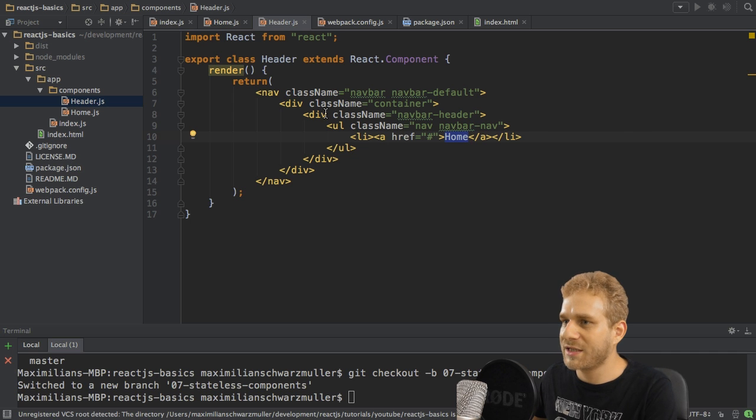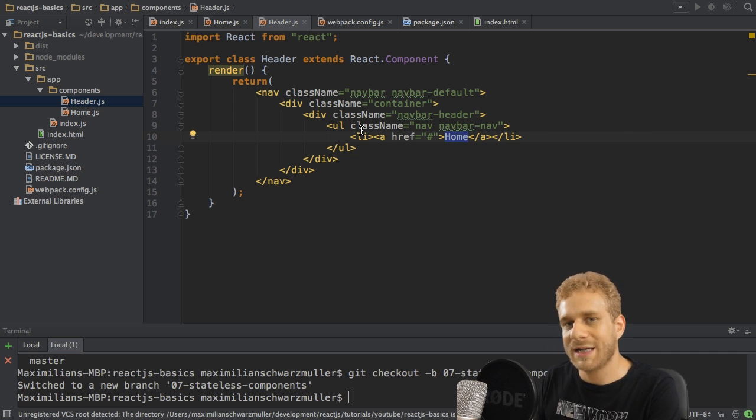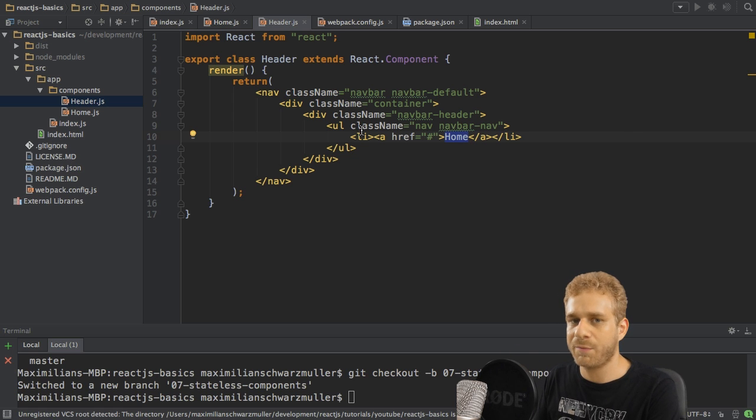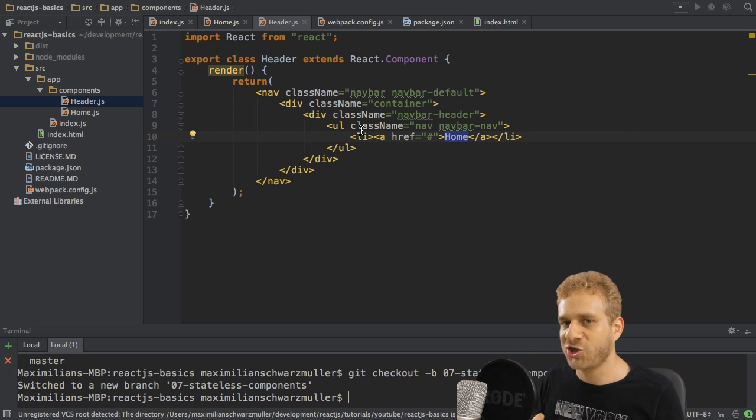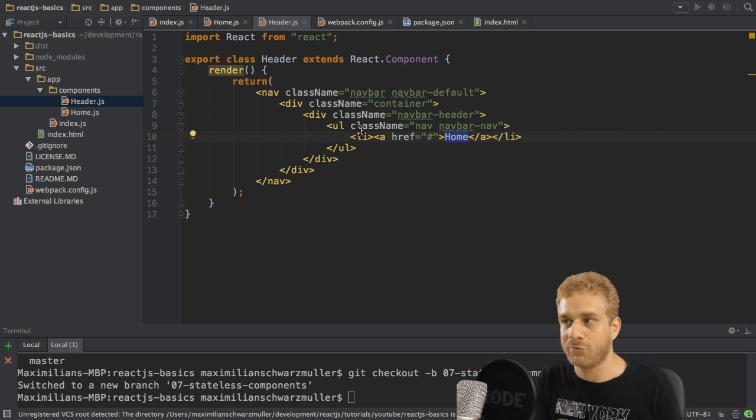So since this is a component without state, we can create it as something which is known as a stateless component. That's just a React.js term for a component which only has props.